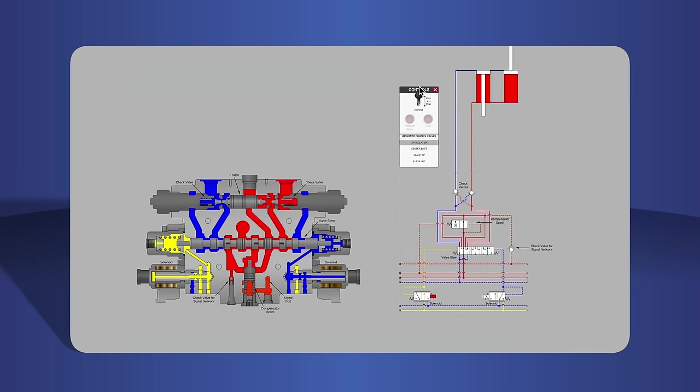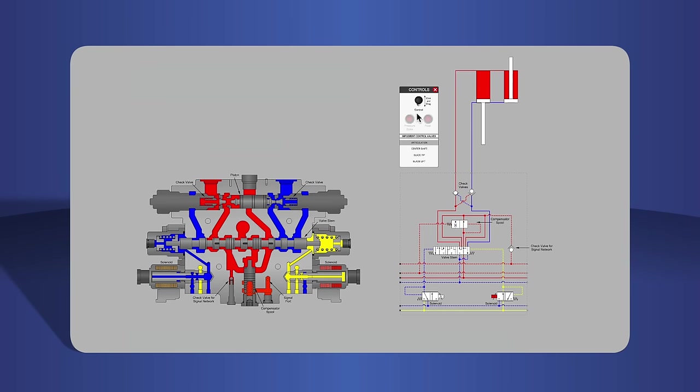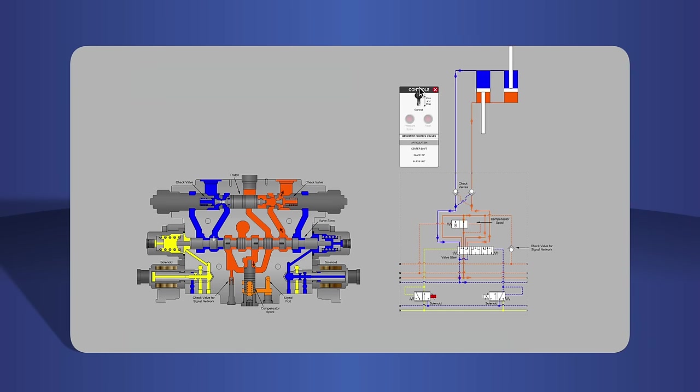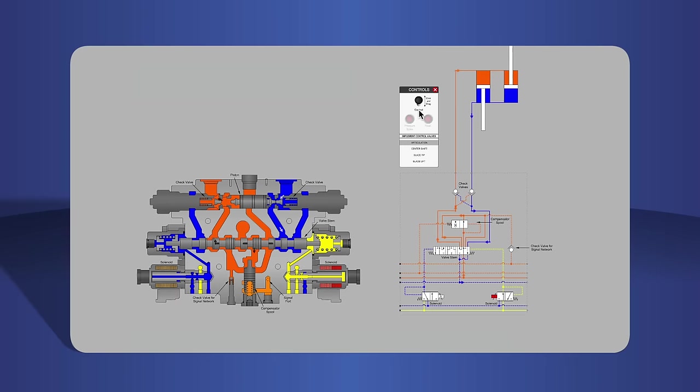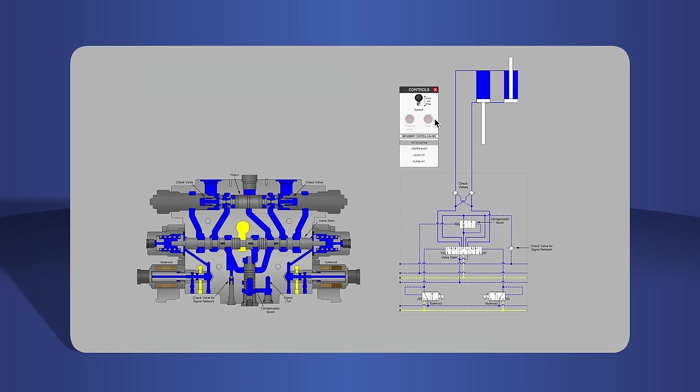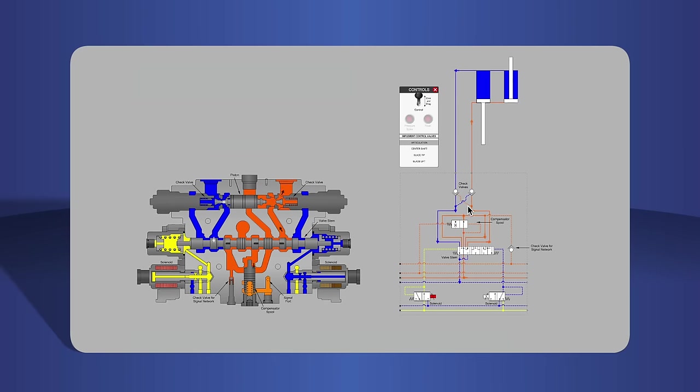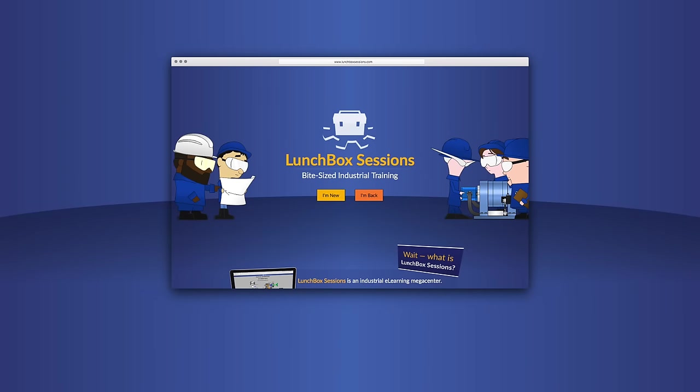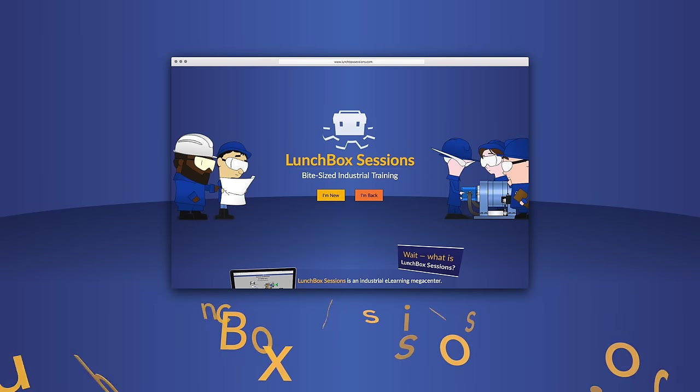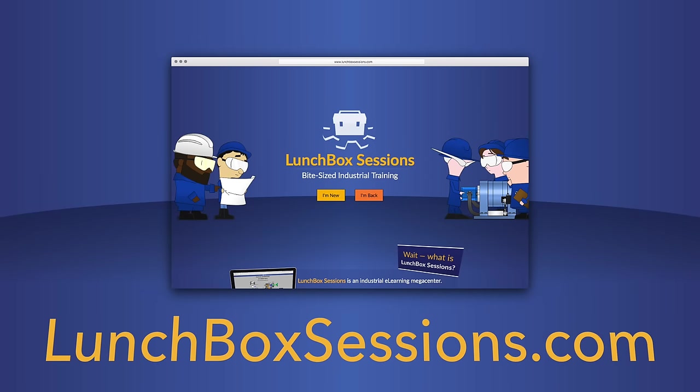We have hundreds of interactive resources like this live schematic so you can try out your wild ideas without blowing anything up. Get started at lunchboxsessions.com.